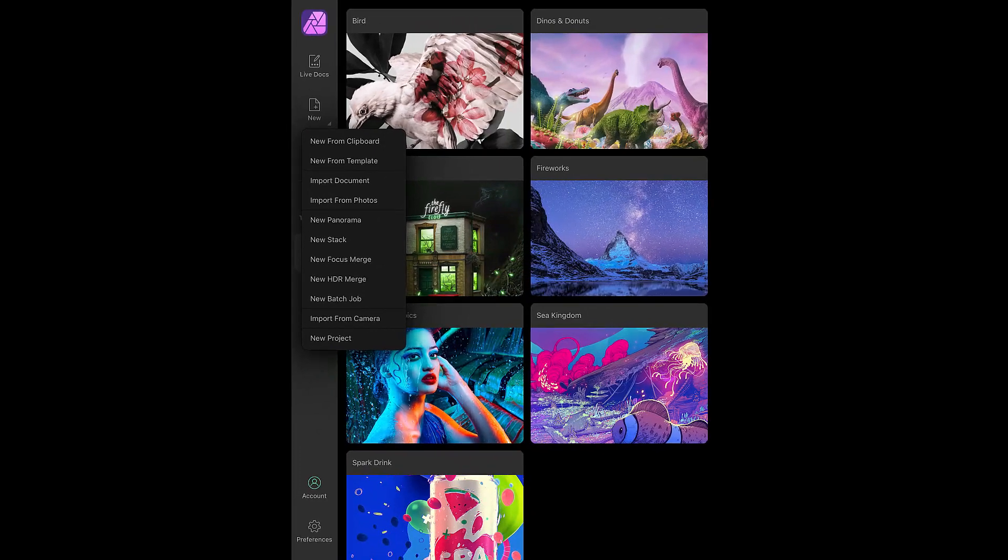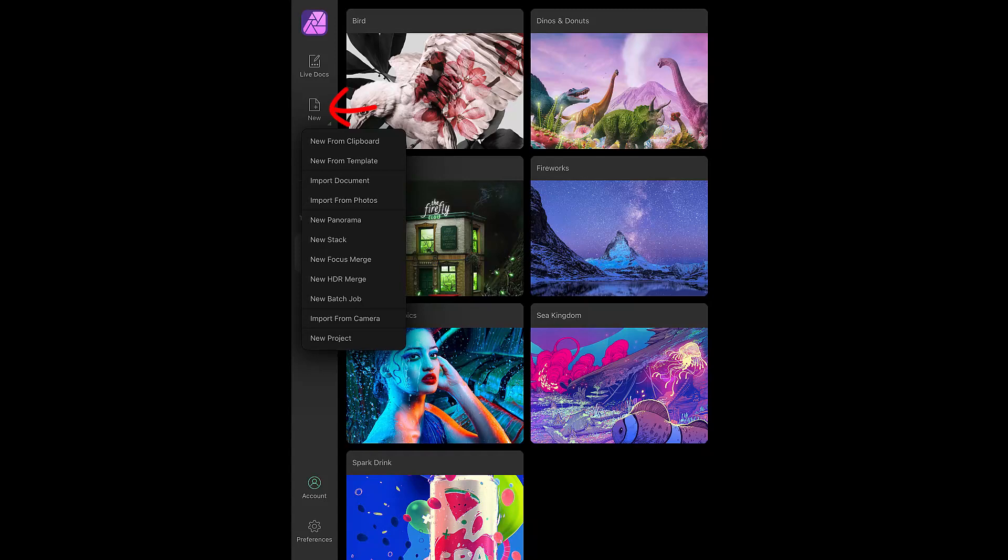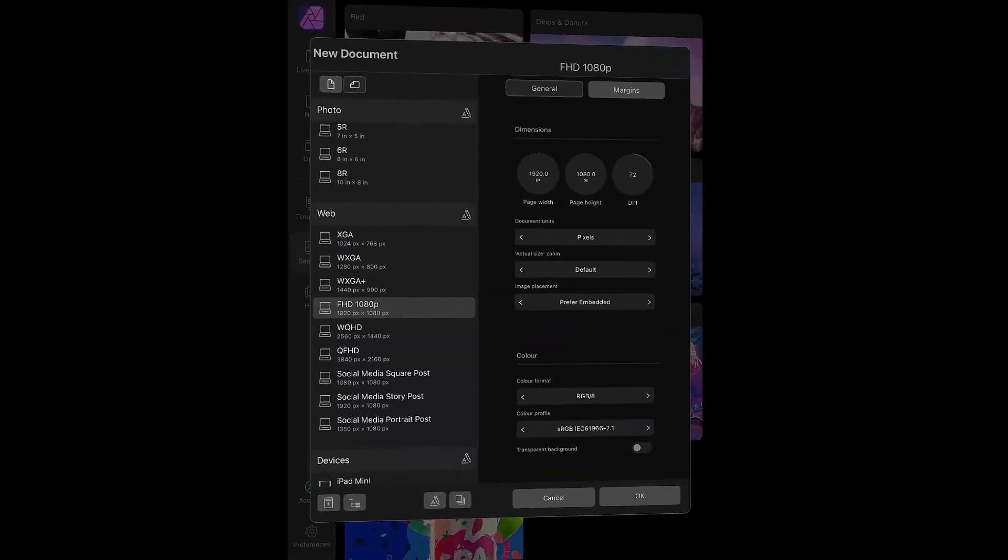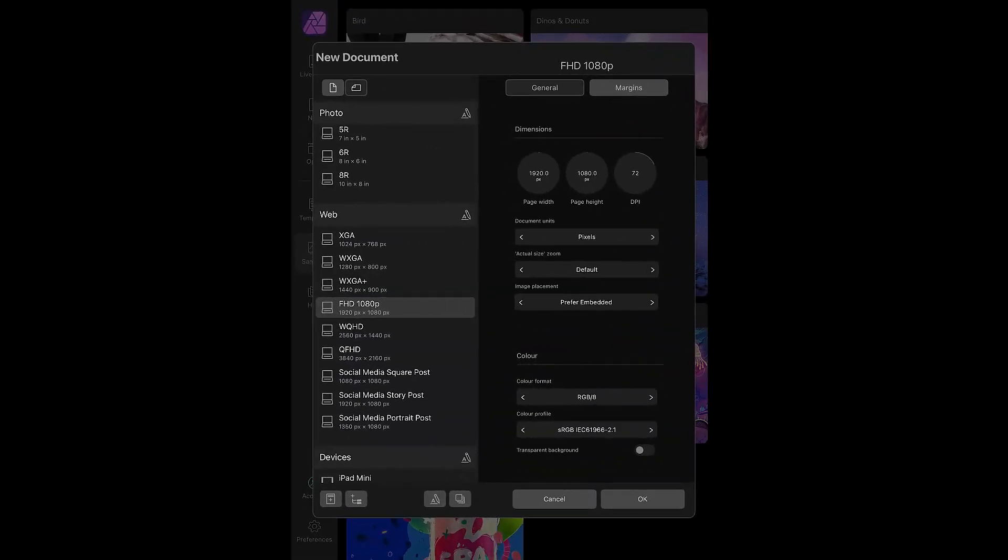In version 2, you can select and hold the new icon and a menu appears, allowing you to select what new item you want. Just tapping on the new icon will open the new document settings. Version 2's new document settings are again more of a panel rather than a full page. That said, although the panel is smaller, it visually has more options.